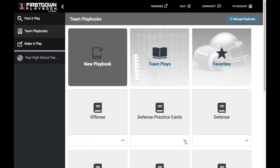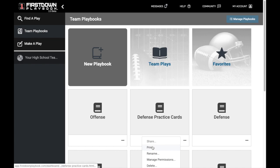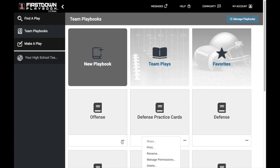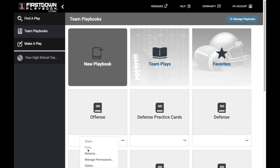First Down Playbook allows you to easily print full playbooks. The first way to do it is inside Team or My Playbooks, and you can click the three dots at the bottom of any playbook.